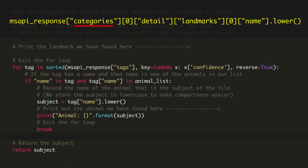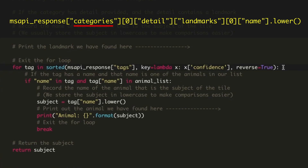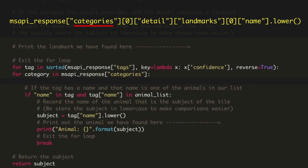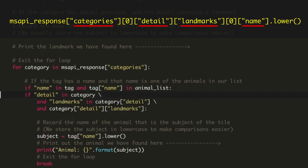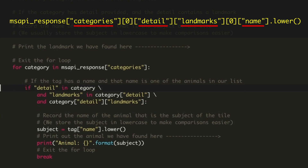Our for loop needs to search through each category section that is returned. The categories themselves don't have a confidence value, so we can simplify the for statement to look at categories. Then, looking at our comment to see where the landmark information is, for each category we have to check firstly if that category contains a detail section, if that detail section contains a landmark section, and if that landmark section contains a value. We can change the first line in the for loop to do this. If all of these conditions are true, the Microsoft Cognitive API response has identified a landmark and we can record the landmark name as our subject.